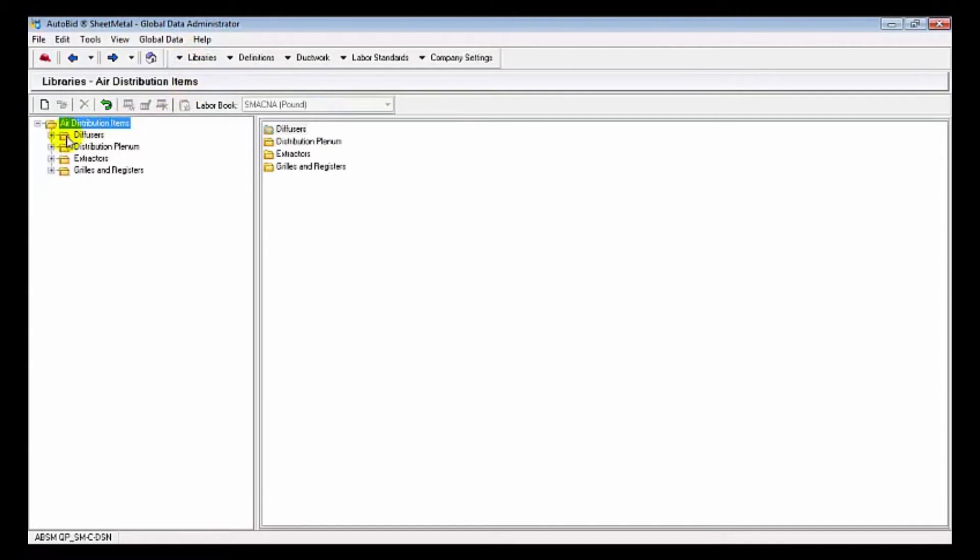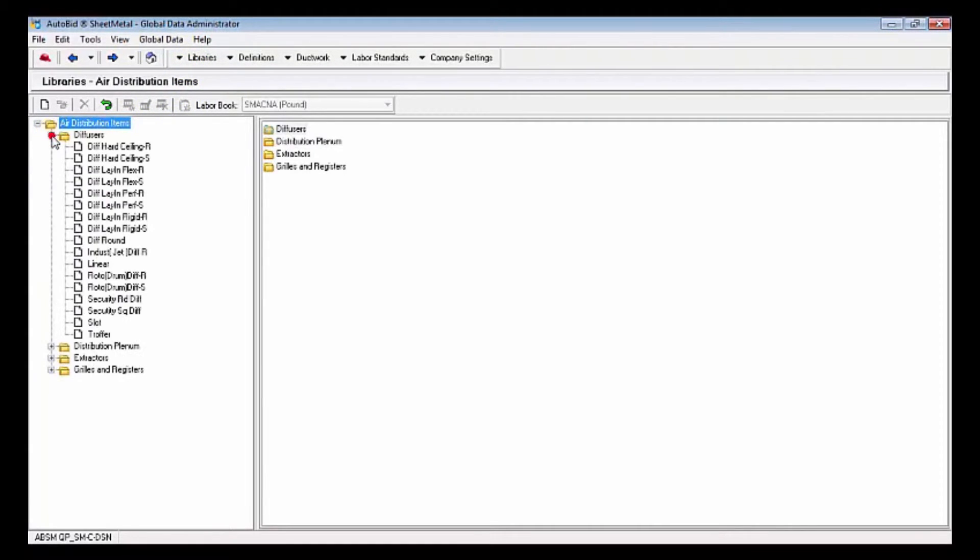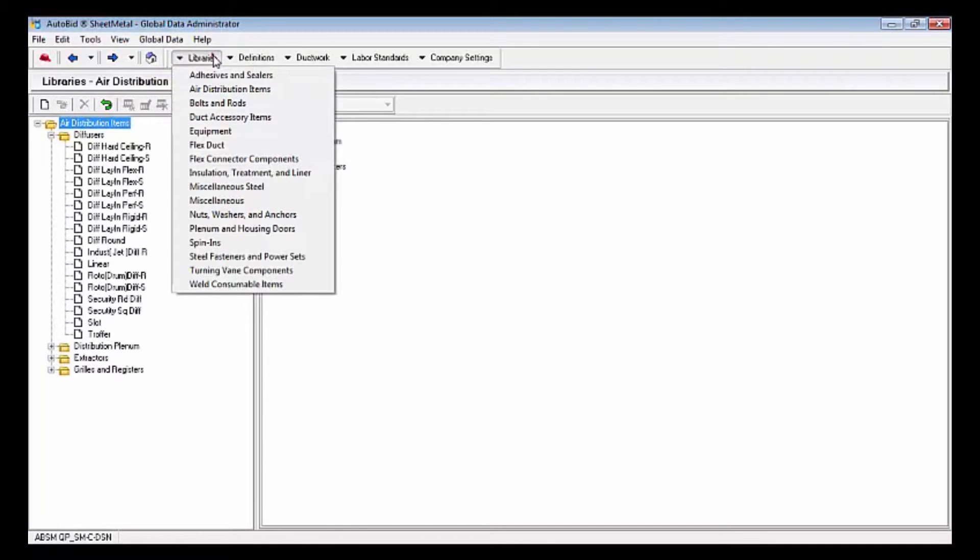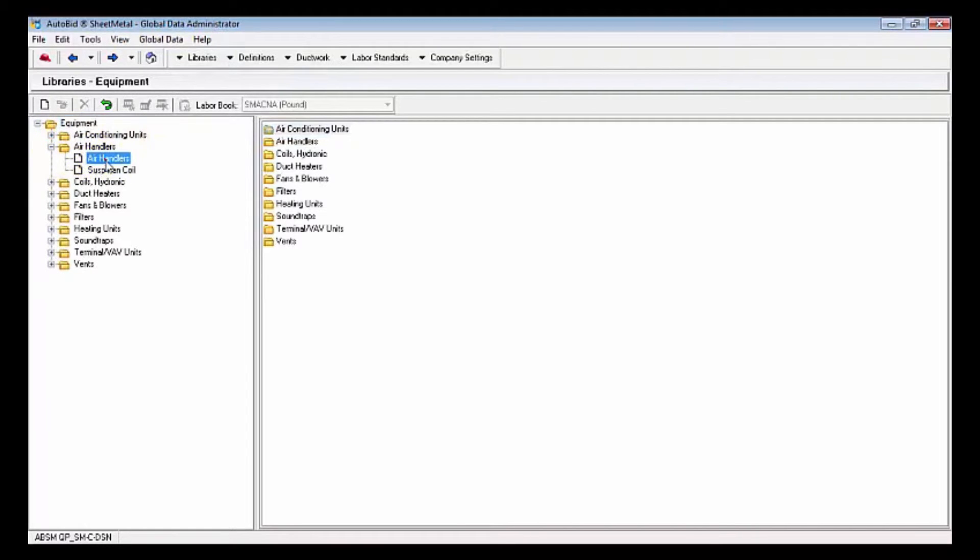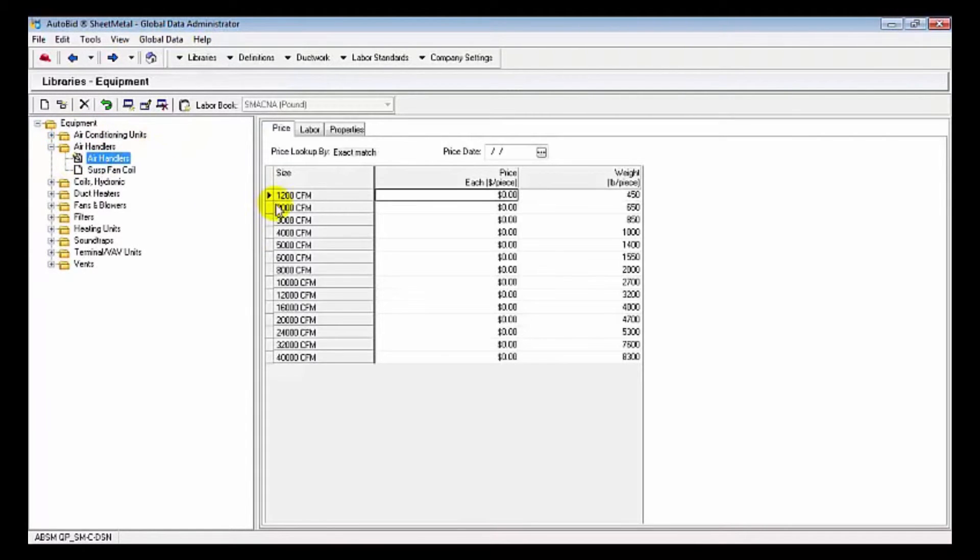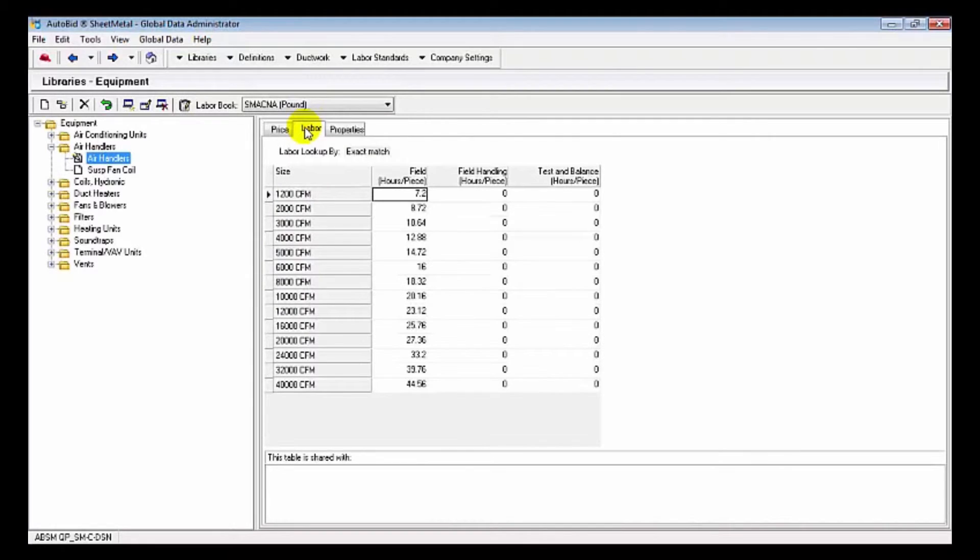Some other items like library items: you can see we have an extensive list of diffusers. We have equipment tables. We'll just take a look at the air handling units. Based upon CFM, there's labor values for that. Of course you can modify these as you need for your project and the project conditions.